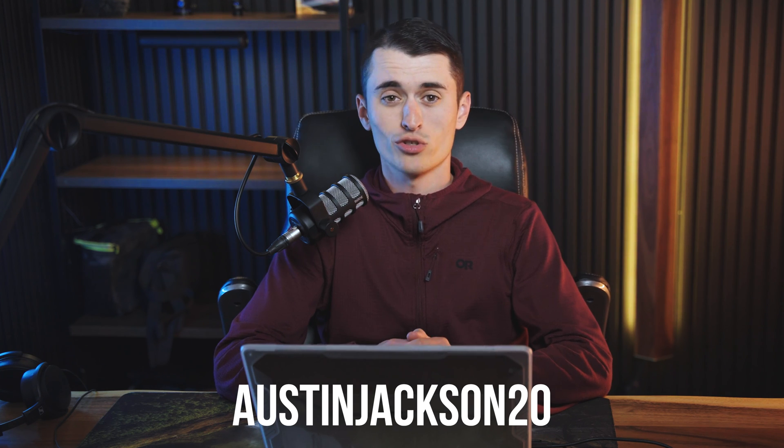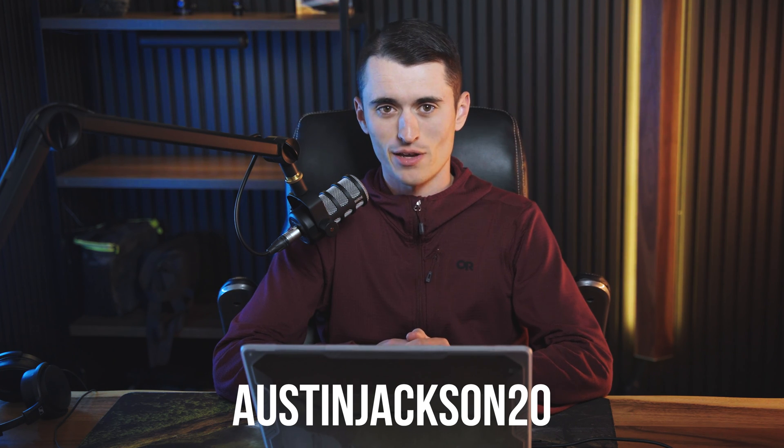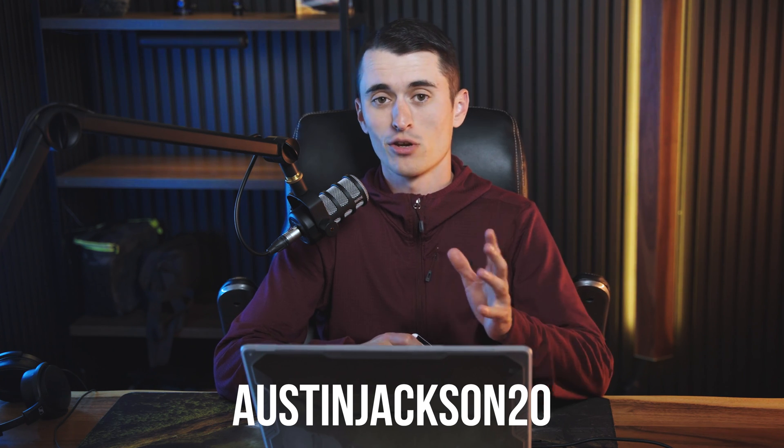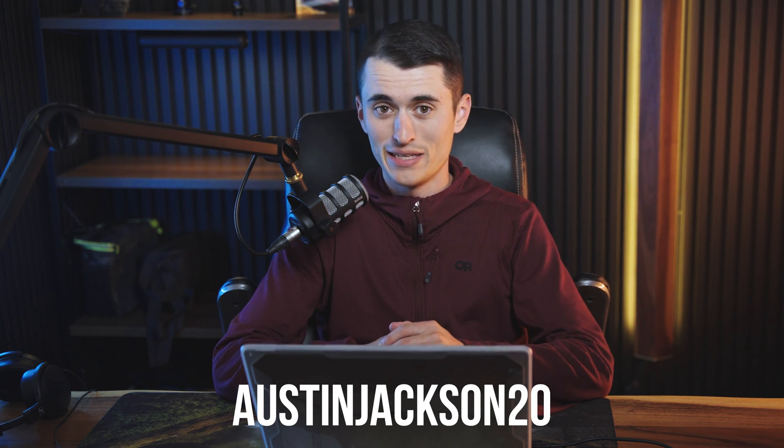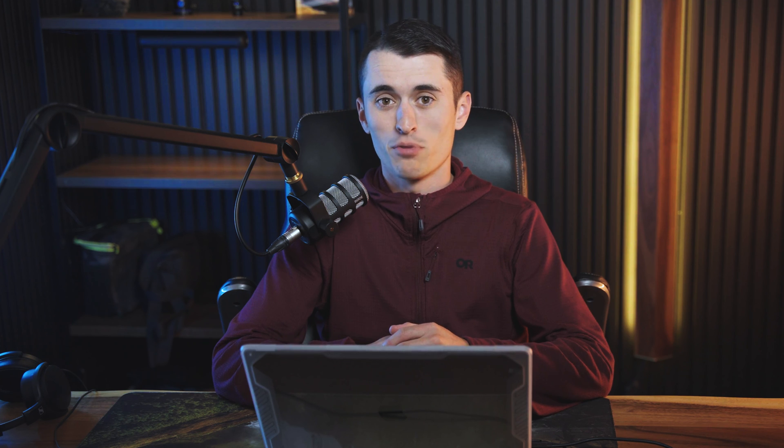so thank you guys so much for watching if you do decide that you want to purchase On1 no noise 2024 you can use the discount code Austin Jackson 20 in order to receive 20% off this is a bigger discount than you would get purchasing it with our launch special that's going on right now if you guys have questions feel free to let me know down below in the comments I'll do my best to try and answer them and help you guys to make an informed purchase decision on whatever noise reduction software you want to get thank you guys so much again we'll see you guys next time